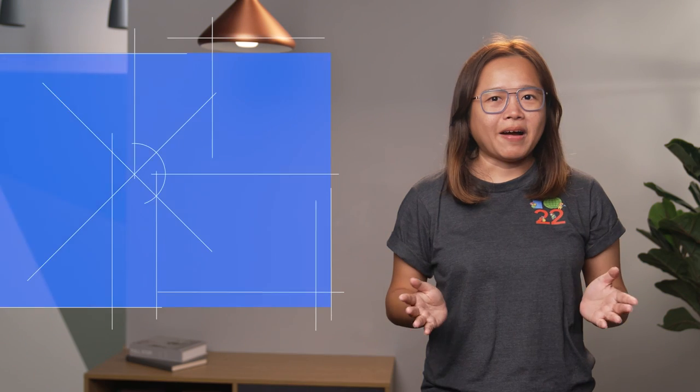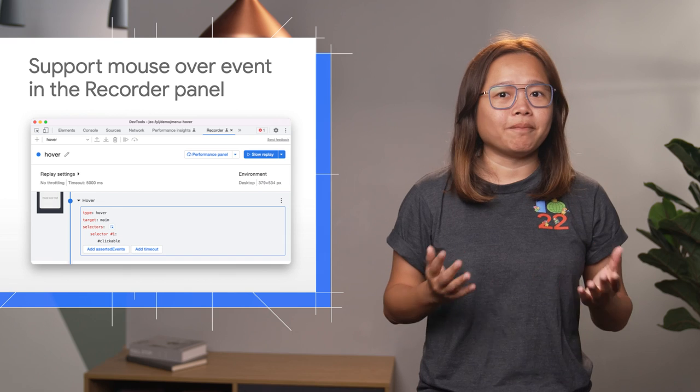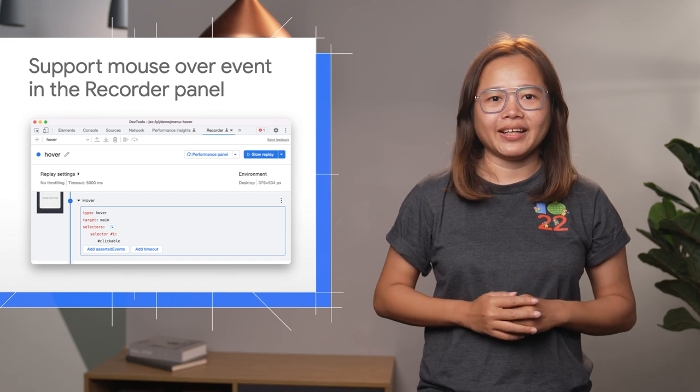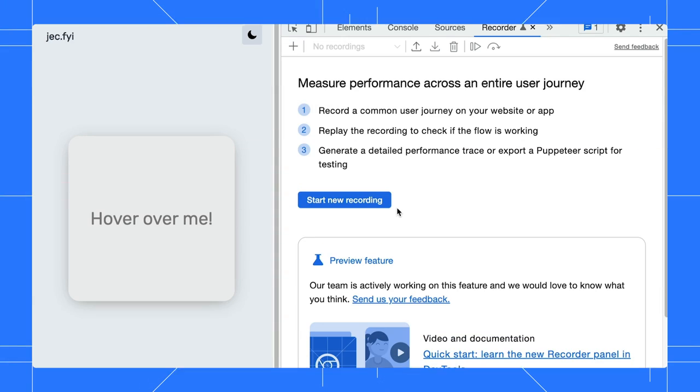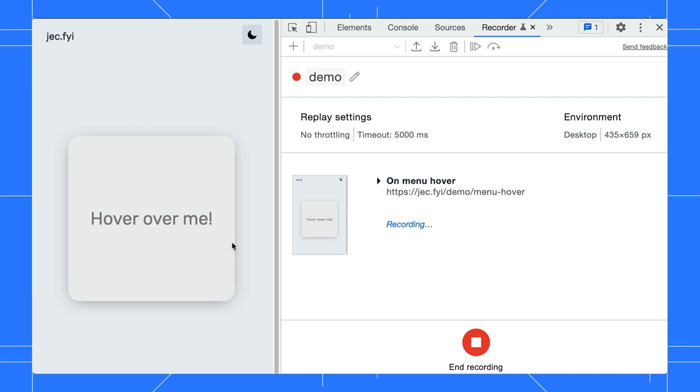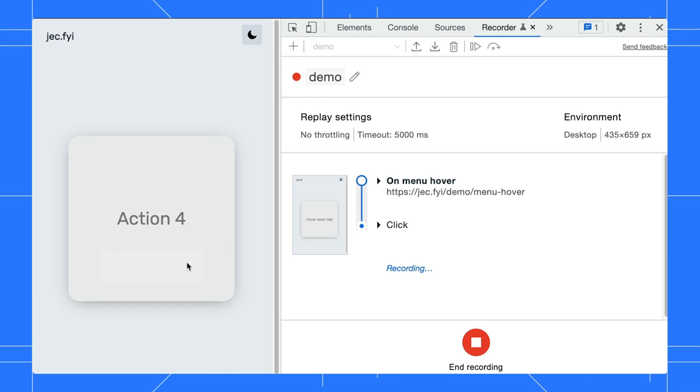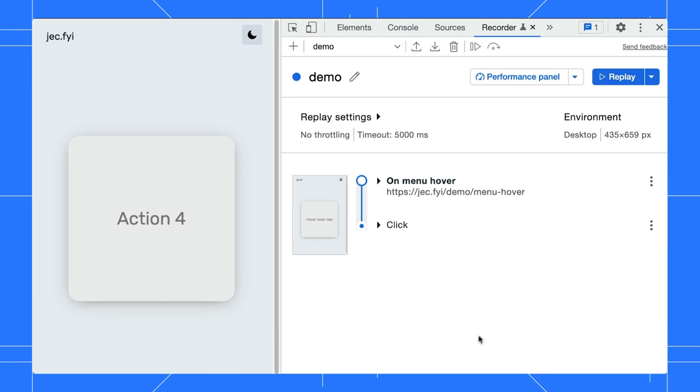Apart from that, the recorder also added support for mouse over events. Let's start a new recording. Hover over the div to open a pop-up menu. Click on a menu item to update the text on screen. End the recording now and try to replay it.